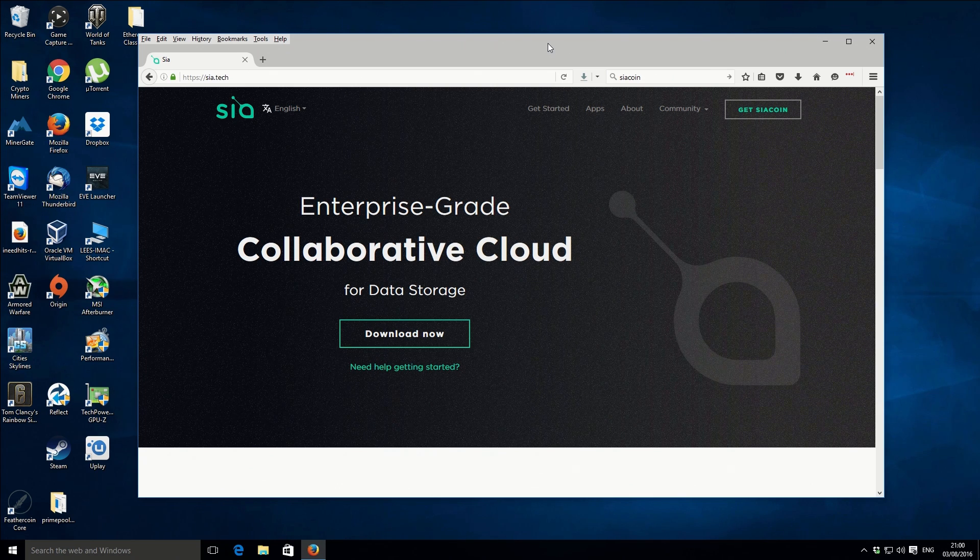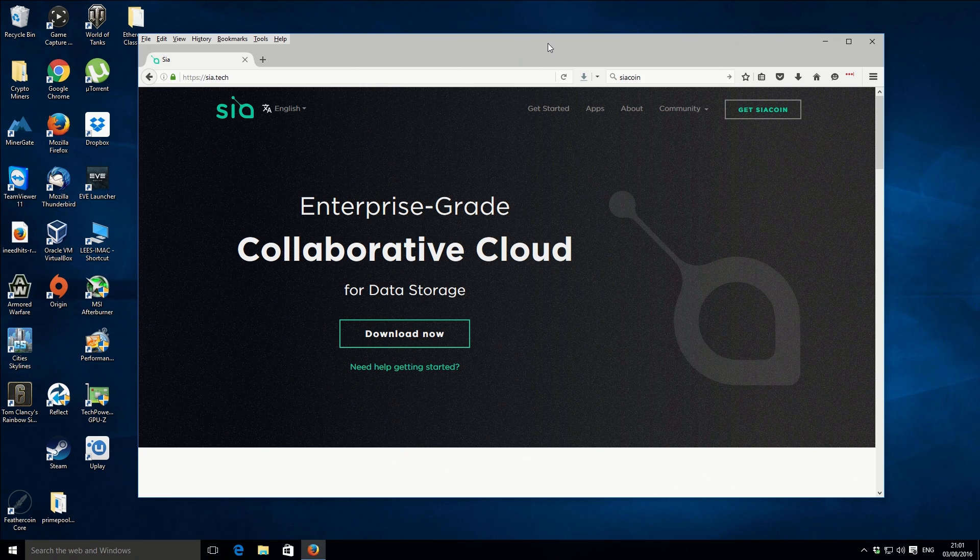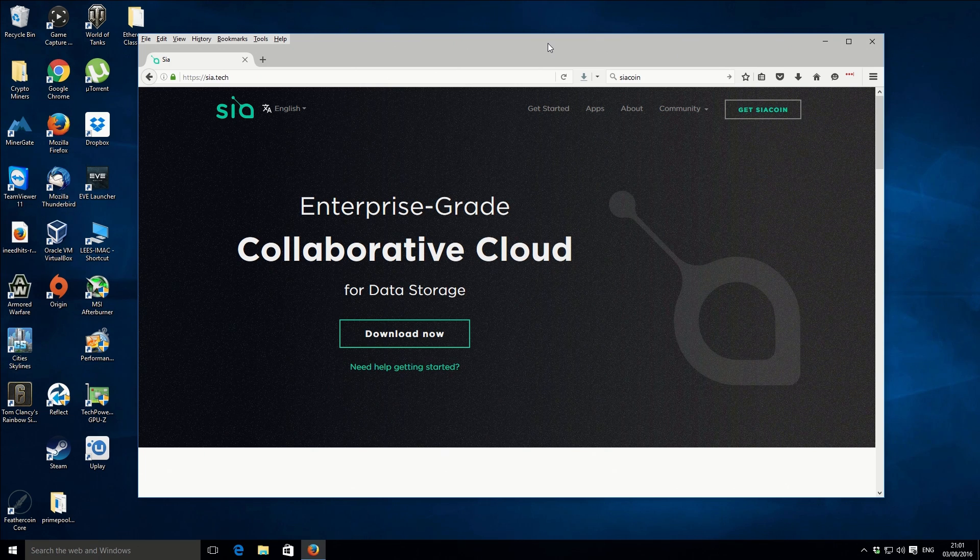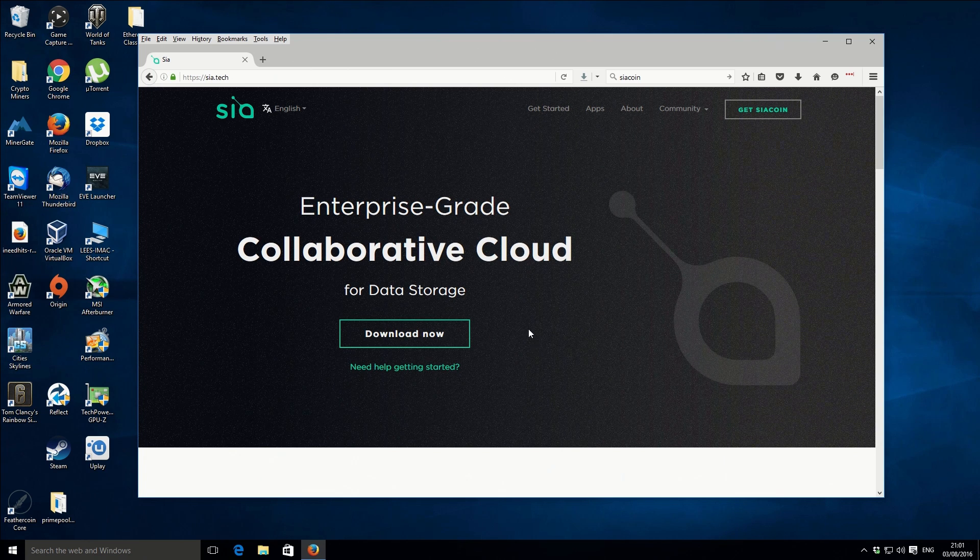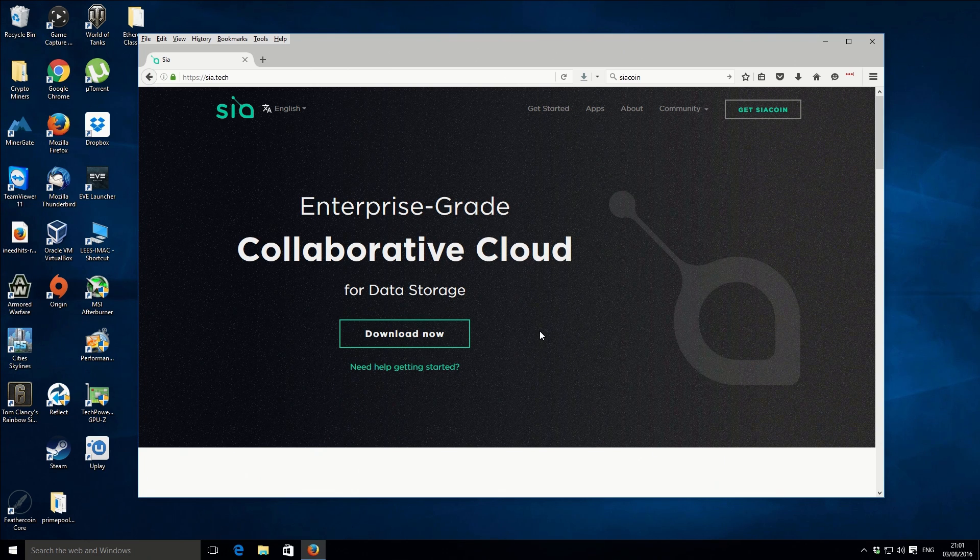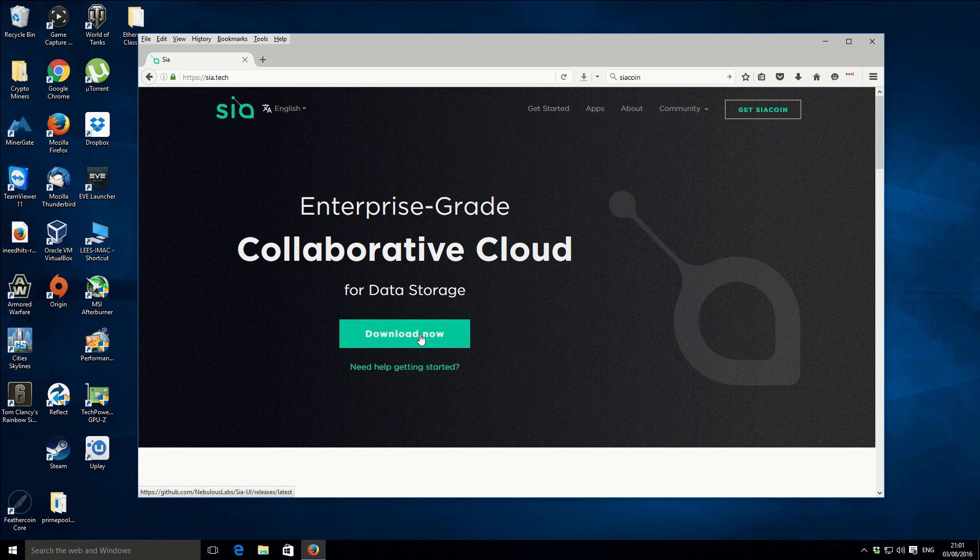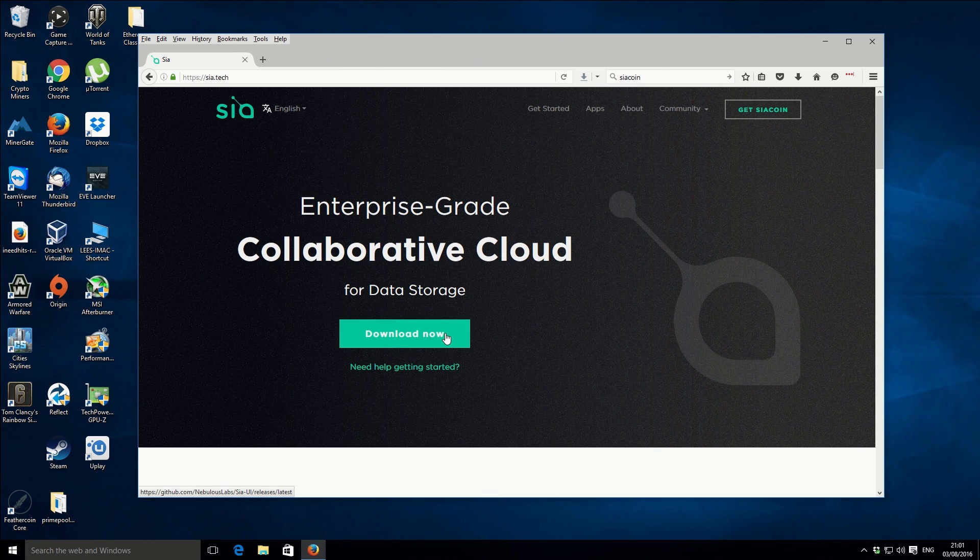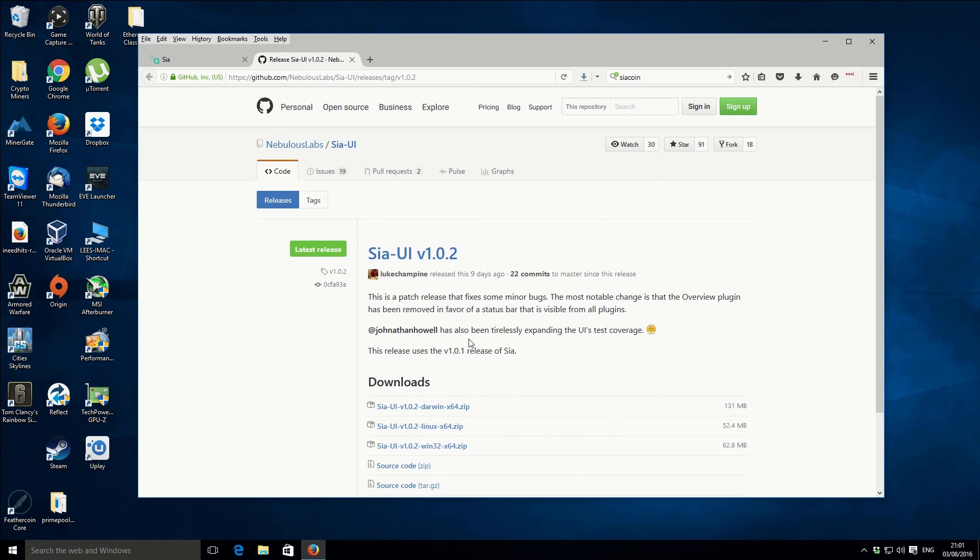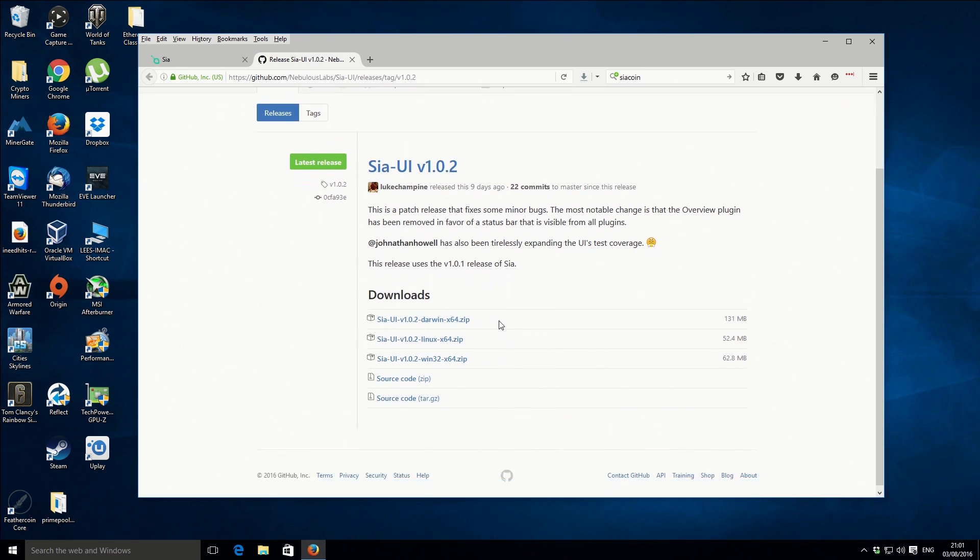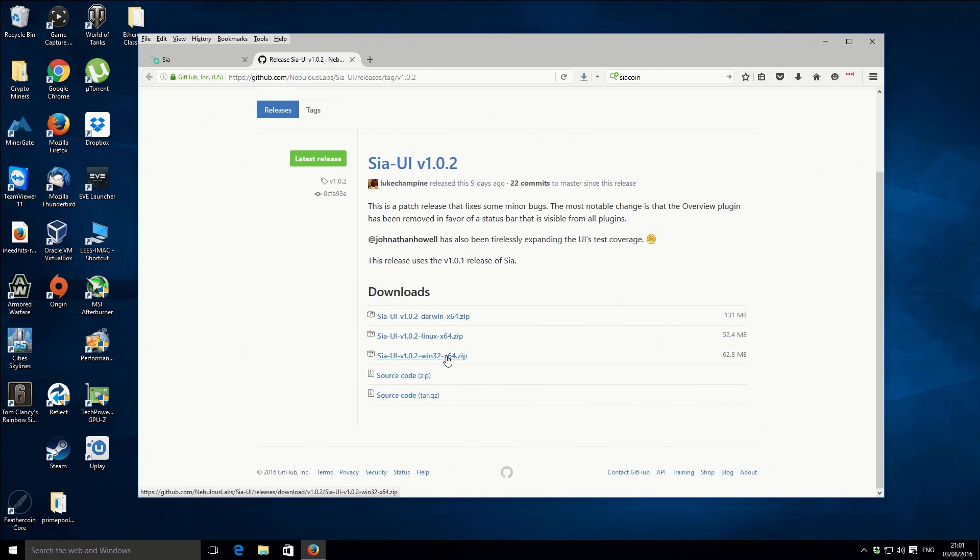So I'm on the actual official website, which is sia.tech, and that's what you can see in front of you. So we're going to go through the actual process of downloading and installing the wallet. So if you go to the button on the front there, which is the download now, it'll actually take us to the Siacoin GitHub repo. And then we want to just download the file for our installation. I'm on Windows 10, so I'm just going to go for this download here, which is Windows 32 and also 64-bit zip file. So we're just going to download that.